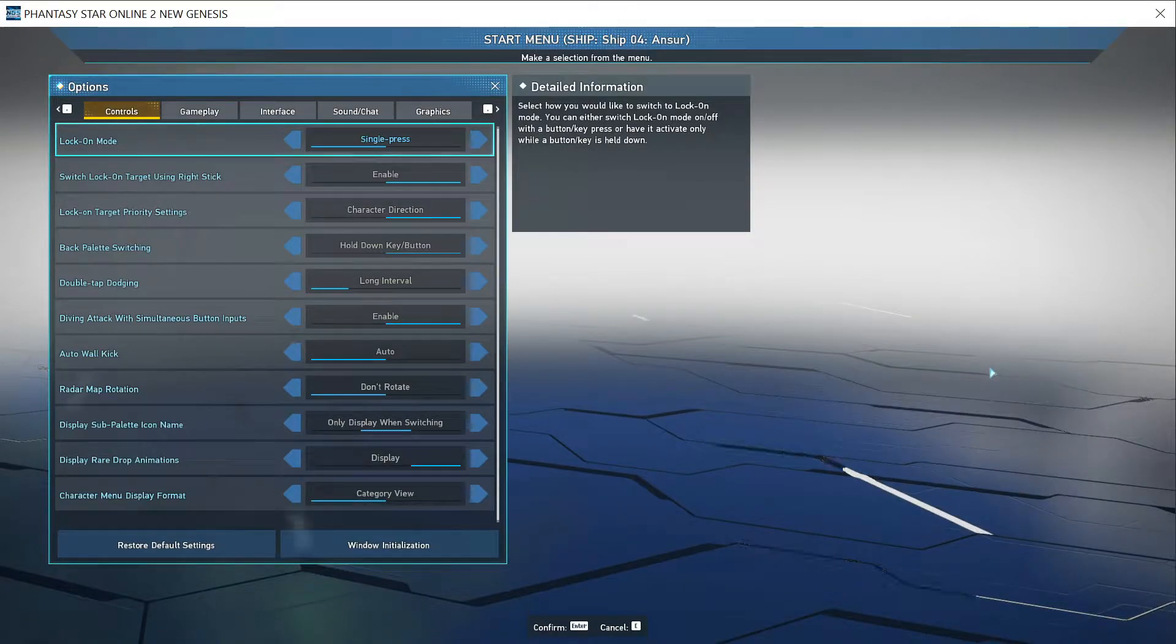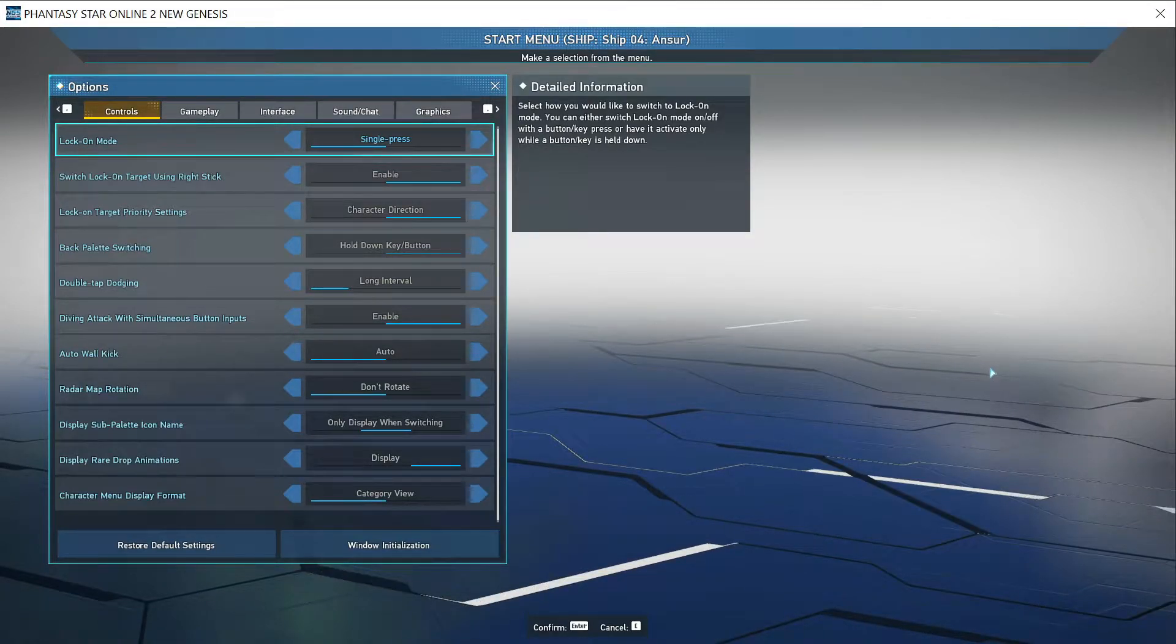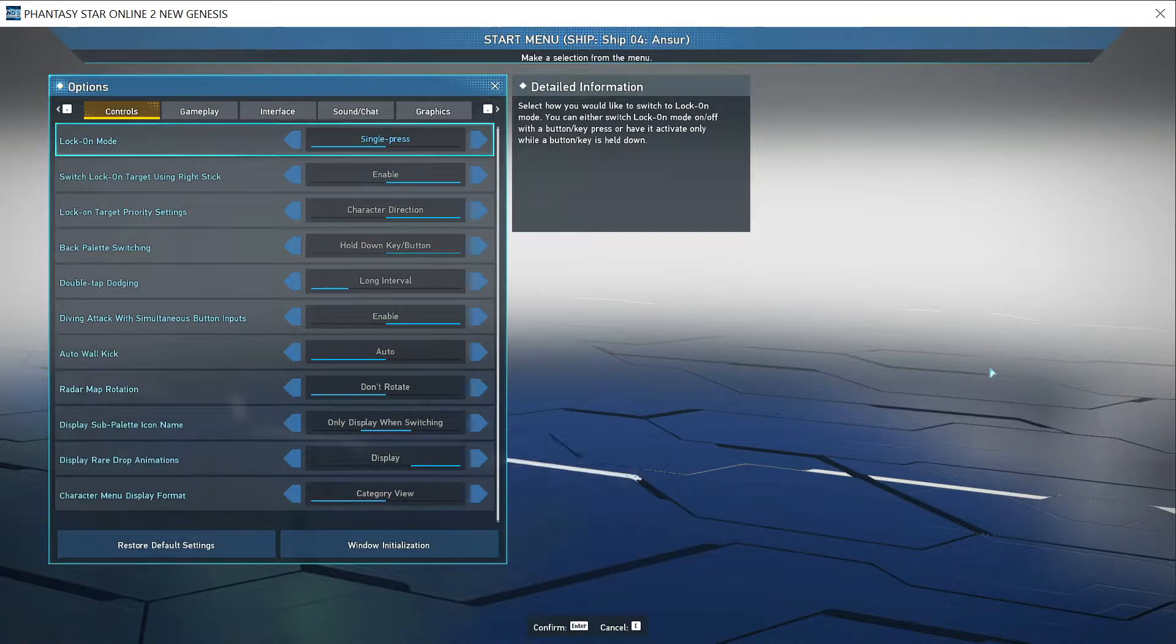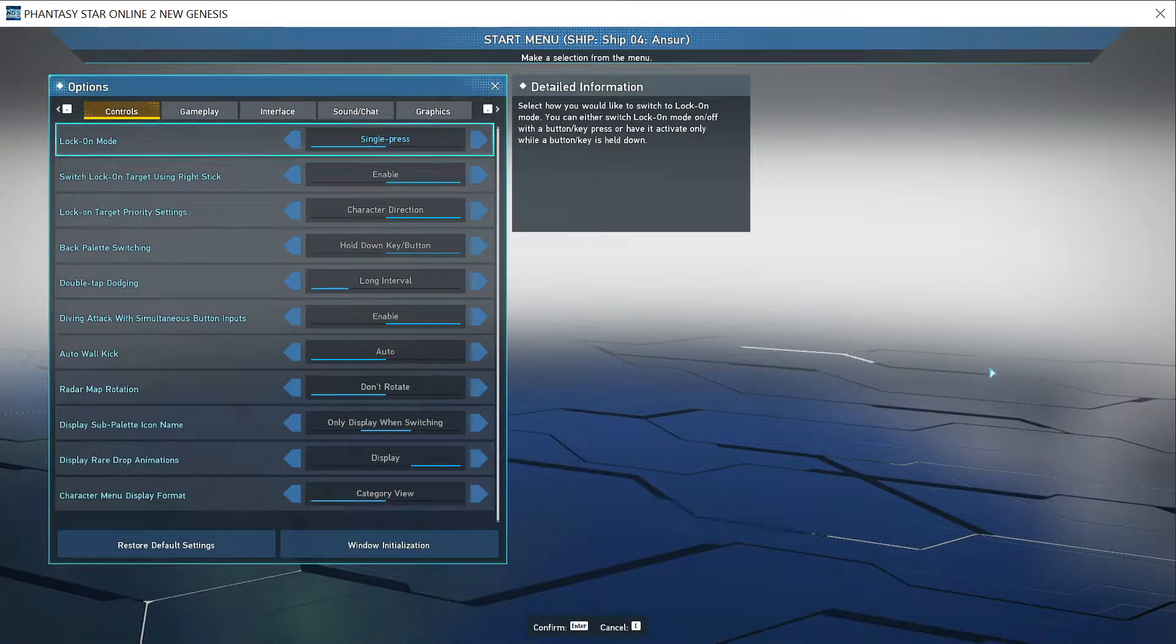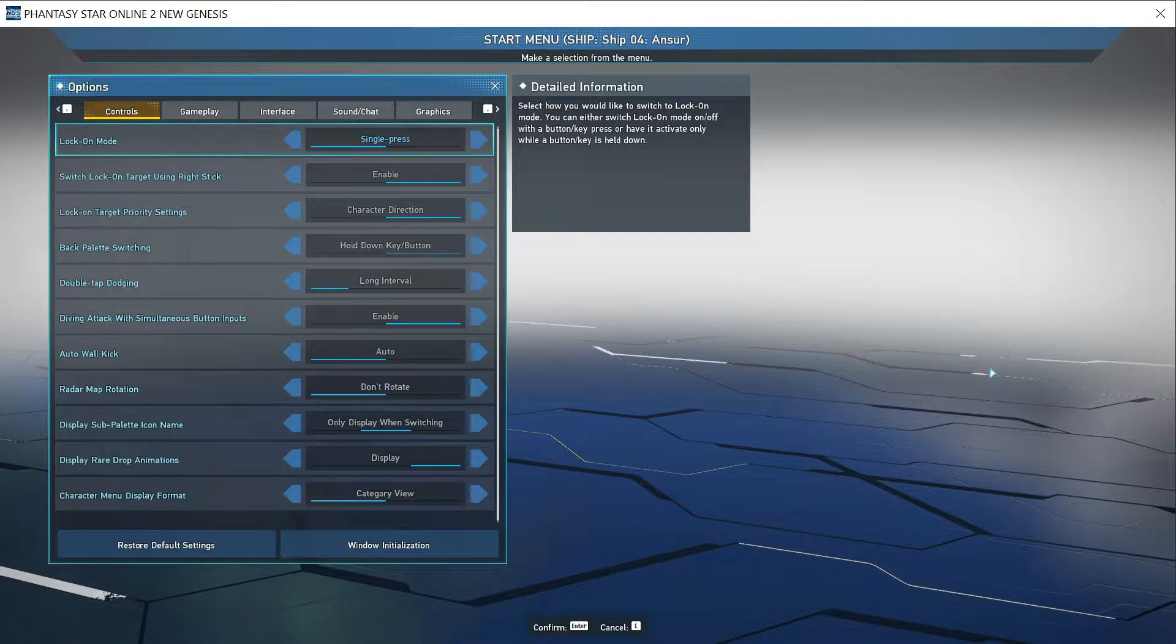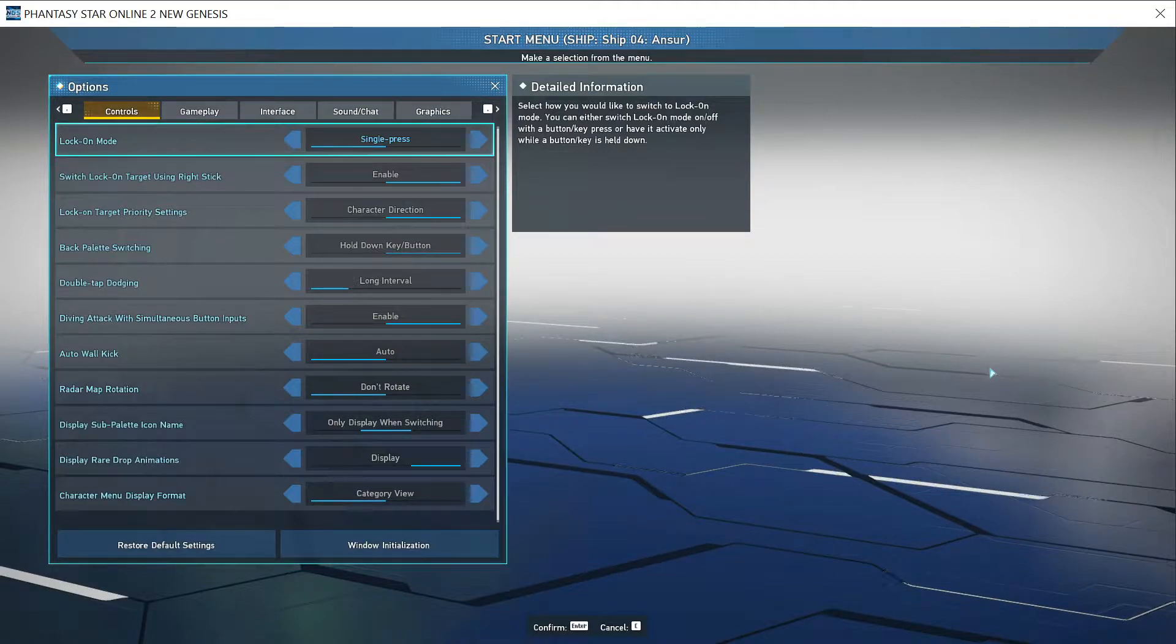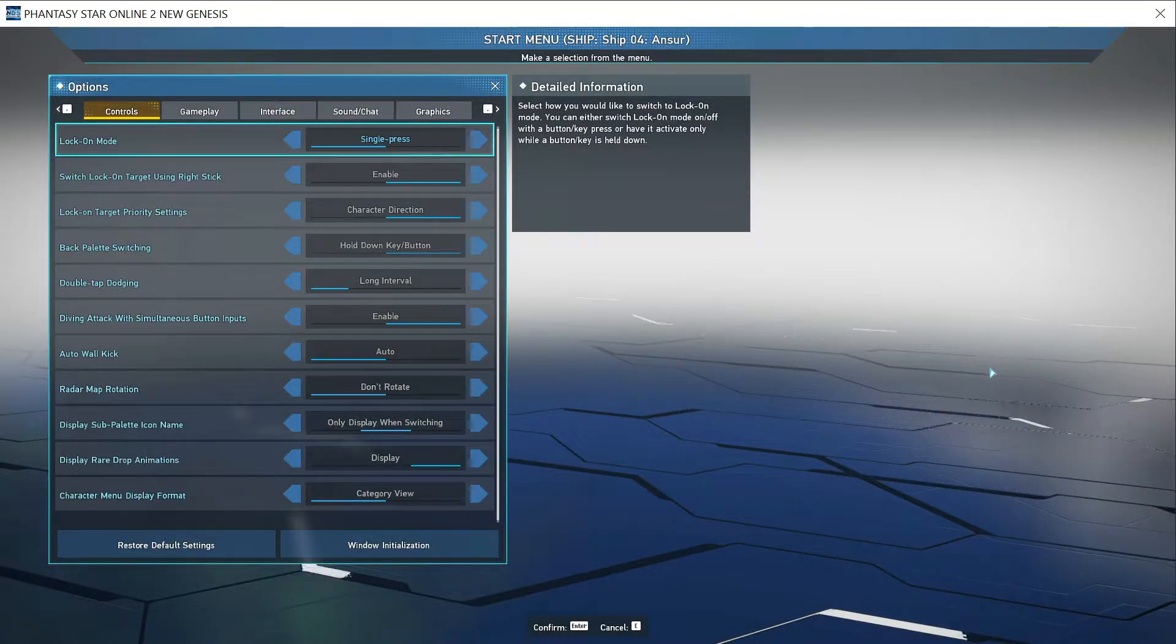Hey, what's up guys? Welcome back to this quick video. Today I'm going to show you how to play Phantasy Star Online 2 New Genesis in full screen mode. When I started this game and created a new character, I was in windowed mode.